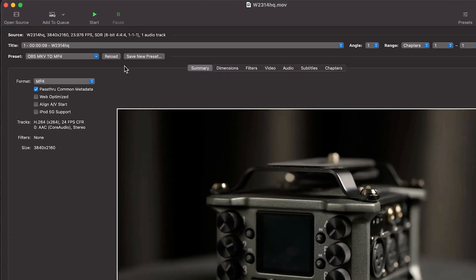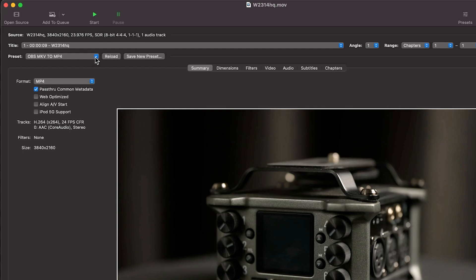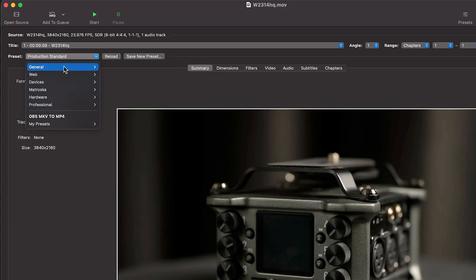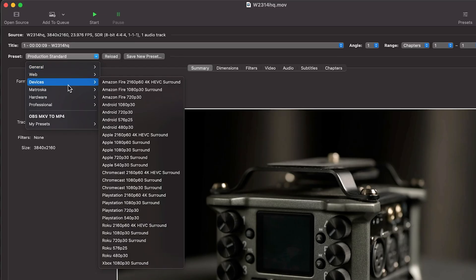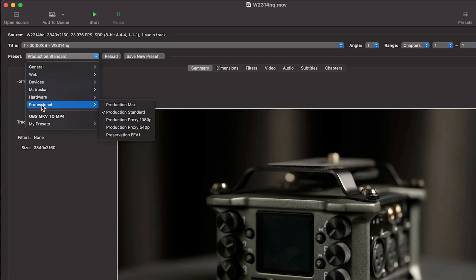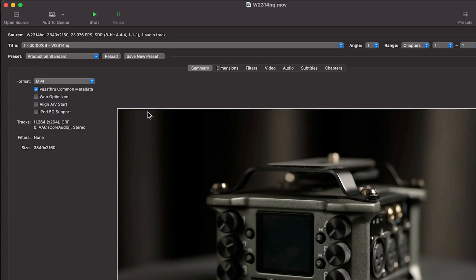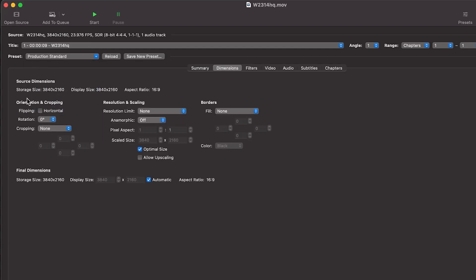So the goal here is to maintain a lot of the source data, but use a different codec that's far more efficient. So to do that, I would suggest working with their presets. So let's go to preset, general, and then you'll have a ton of different presets. I typically go to professional and choose the production standard. Once that's set up, you can go to dimensions and just make sure that your source dimensions are going to be the same as your final.